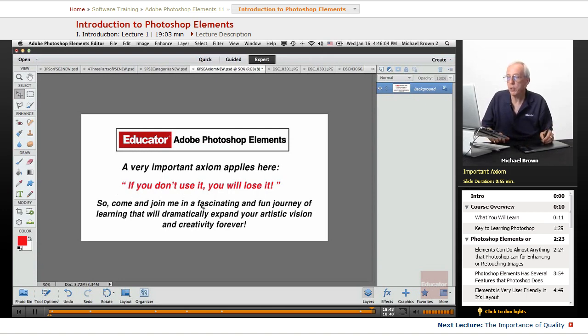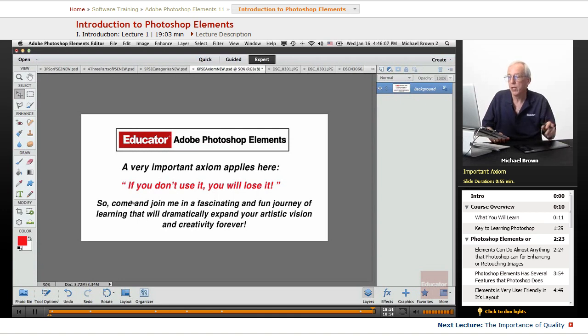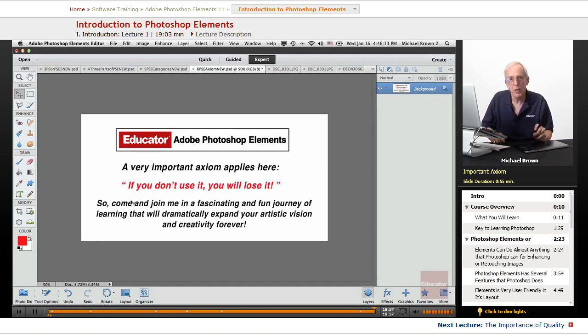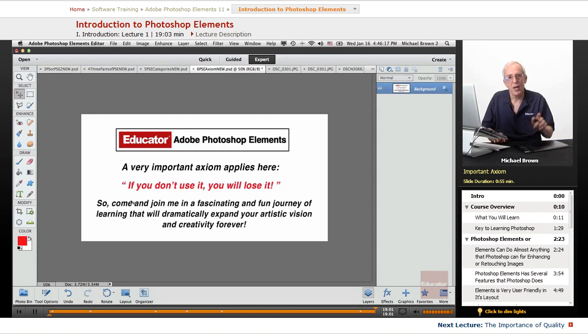So, come and join me in a fascinating and fun journey of learning that will dramatically expand your artistic vision and creativity forever with Photoshop Elements 11. Thanks for watching, I'll see you in the next lesson.